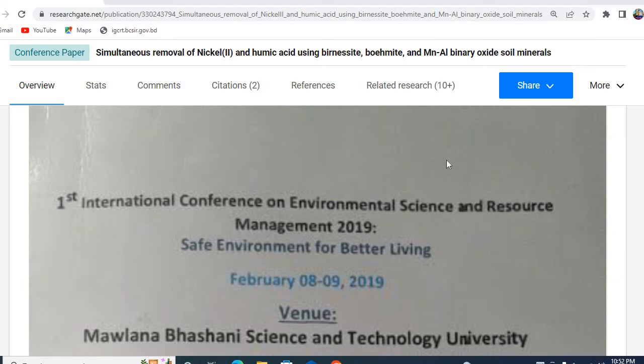Hello dear viewers, this is Dr. Muhammad Amadim Islam. Welcome to my channel.